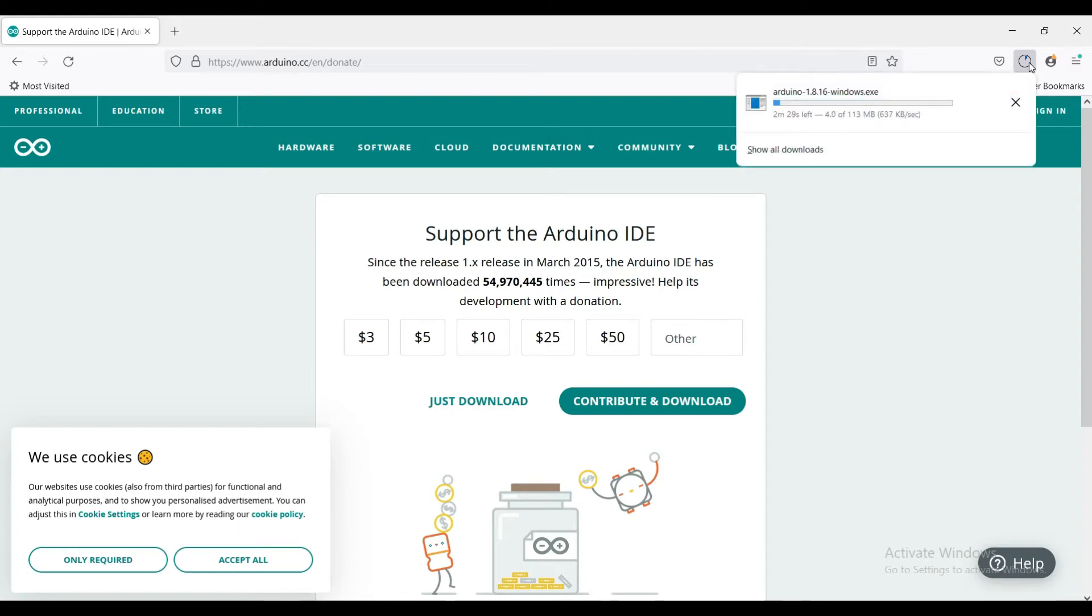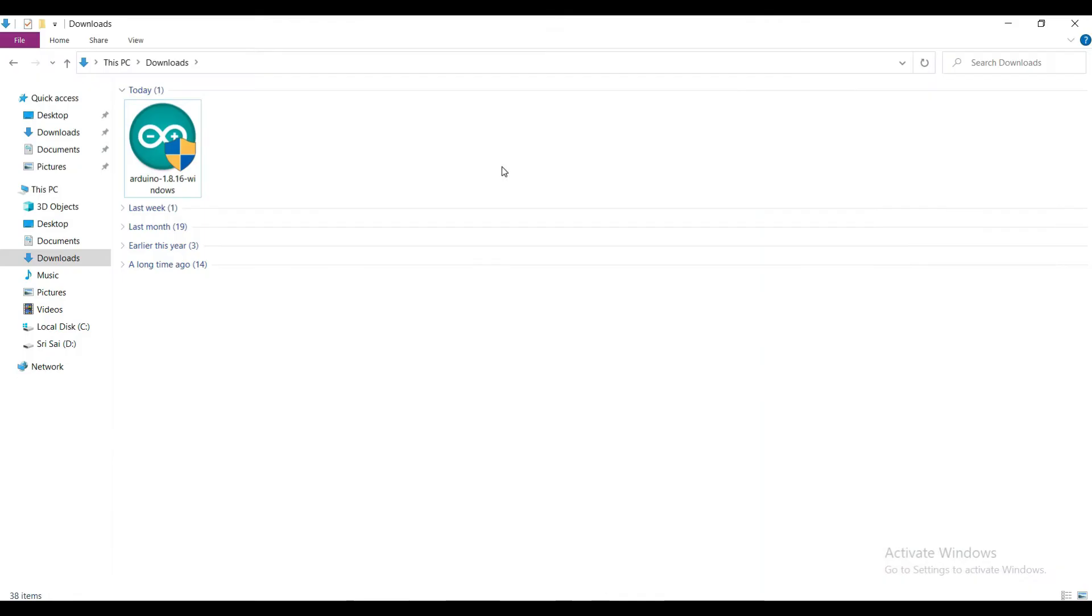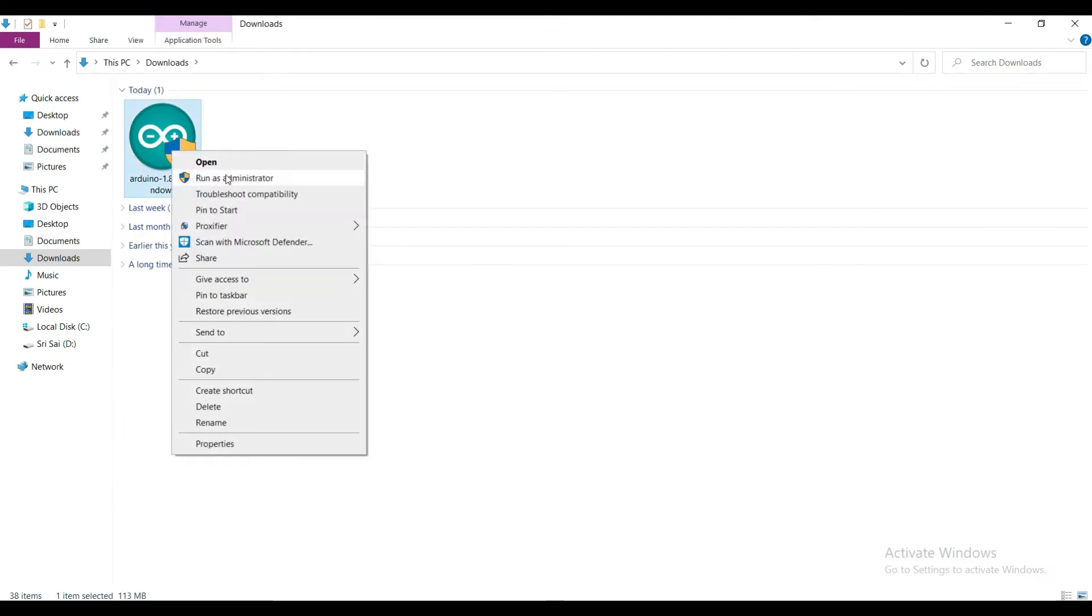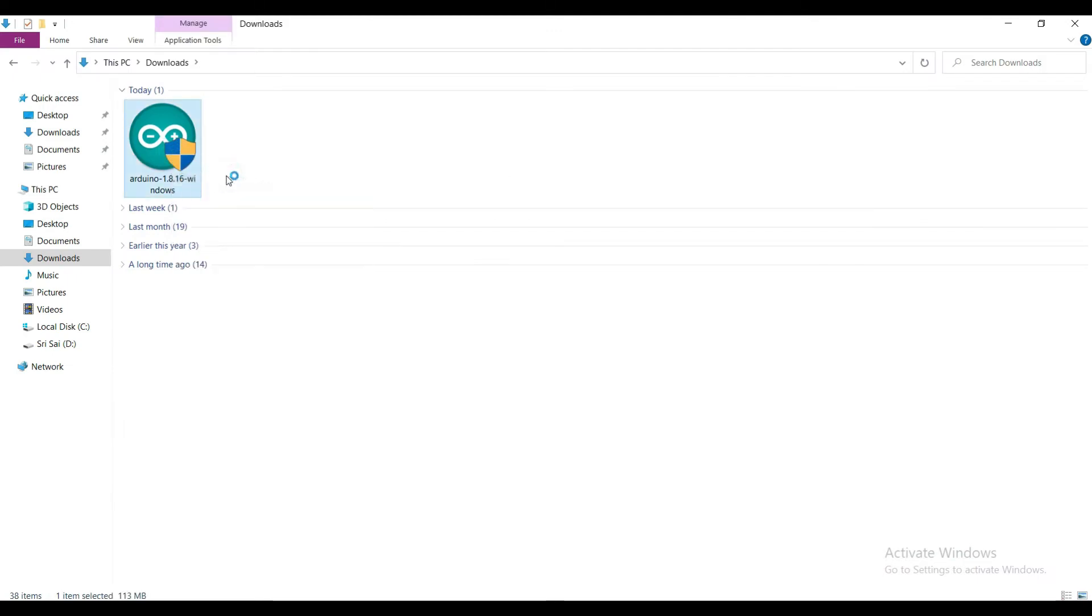The download is started. Go to the downloaded folder. Right click on the file and select run as administrator.